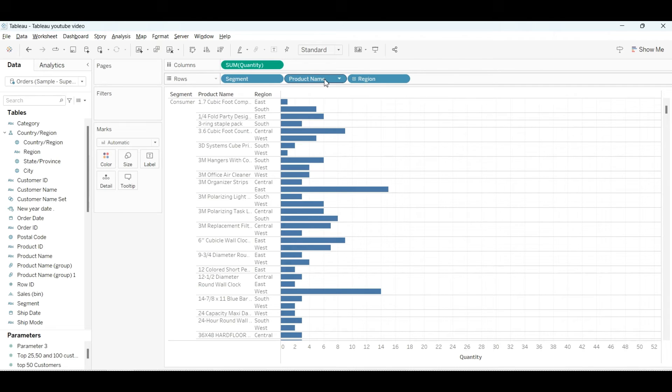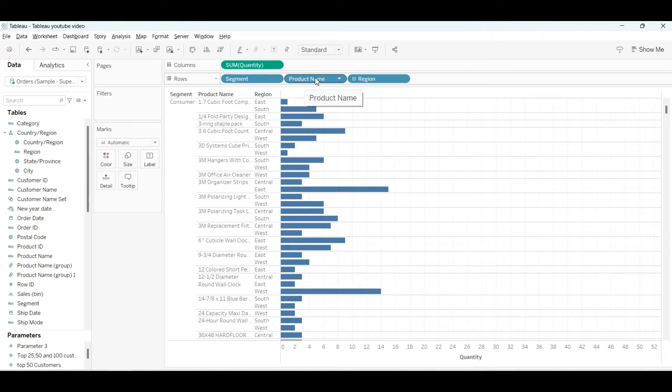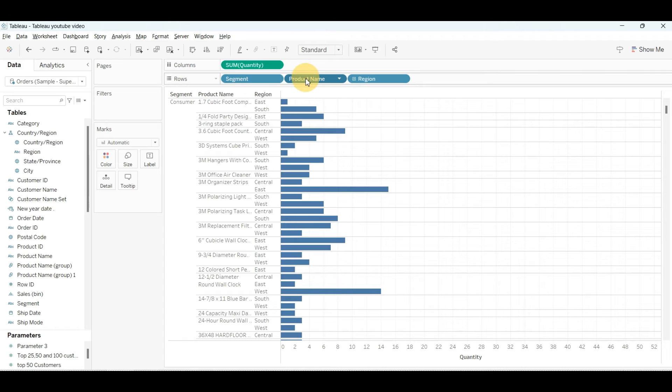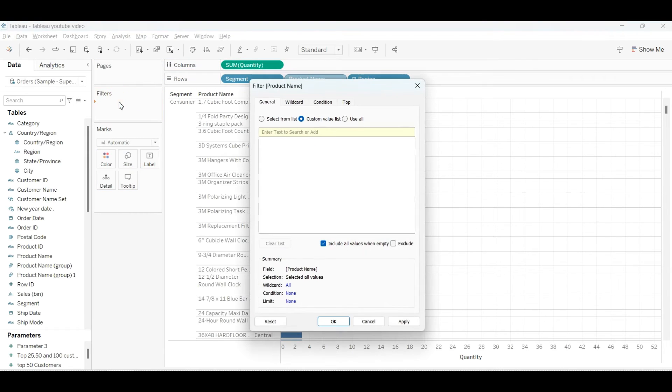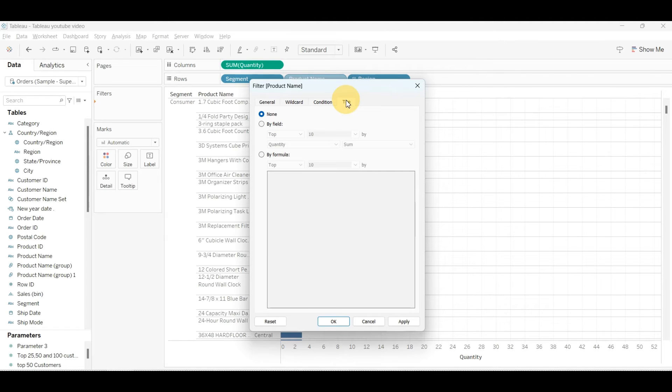So, as we have already established, we'll copy the product name because we have to filter this product name. I'll copy the product name from here to the filter section. To copy this, just press Control and drag the product name from the row to the filter section.